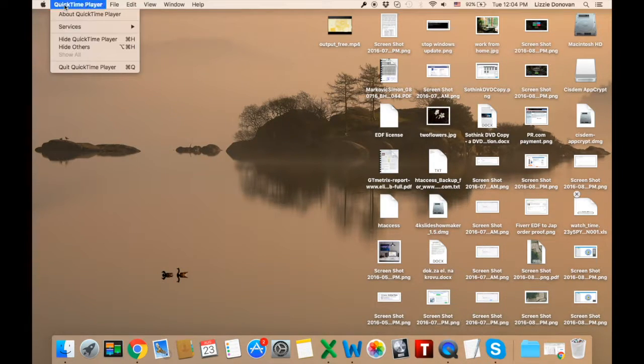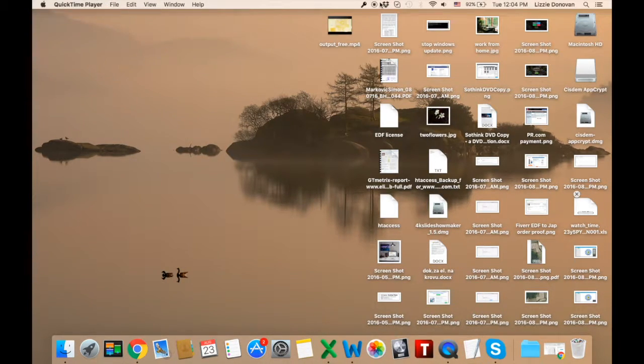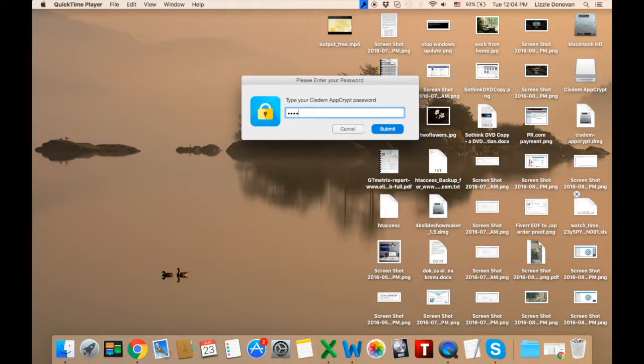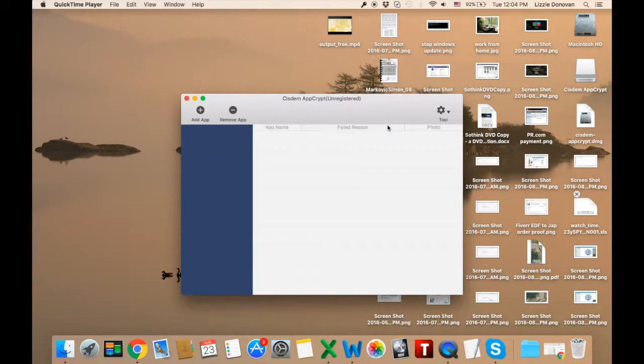Close the app. You can see there at the top. And you need to enter your password to open the app again. And that's pretty much it.